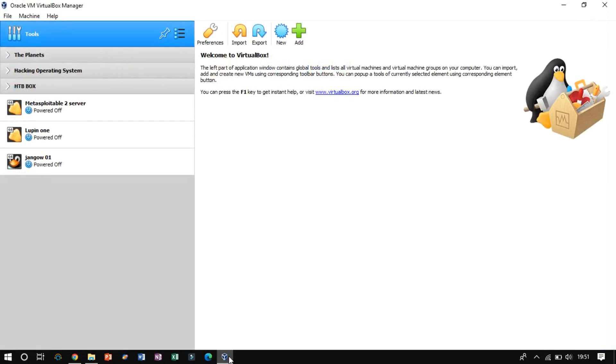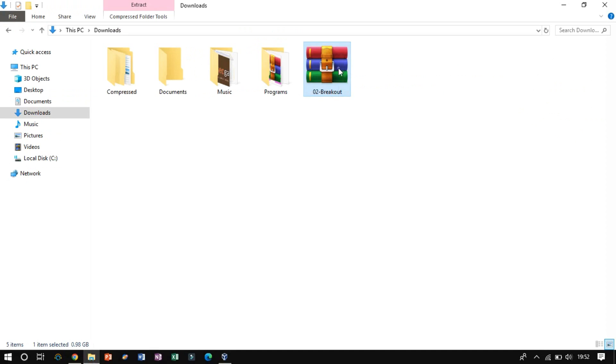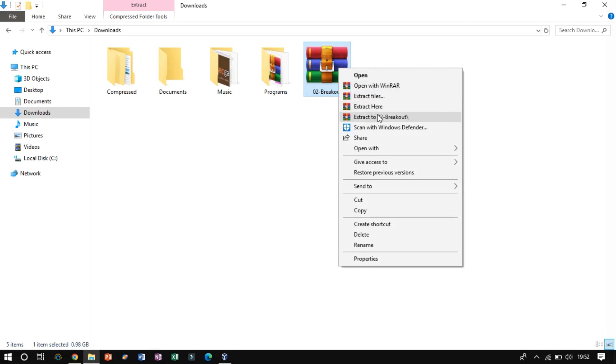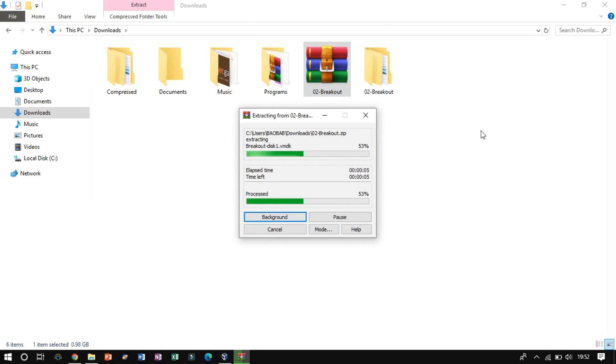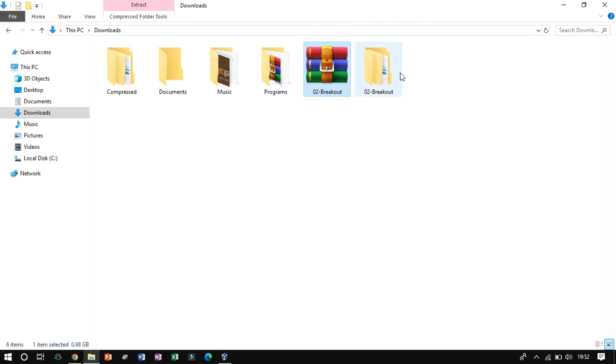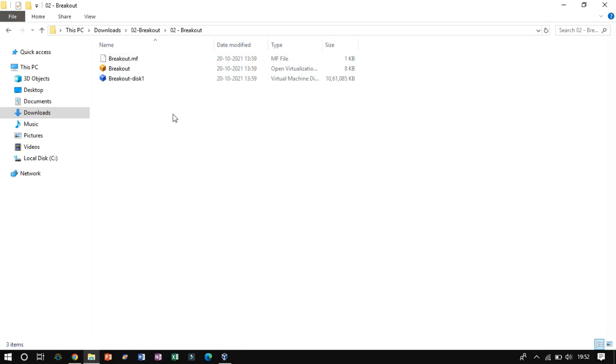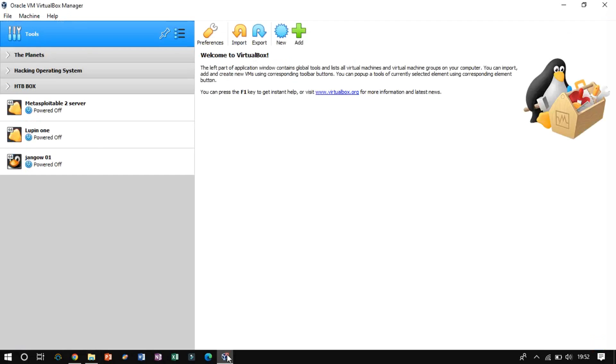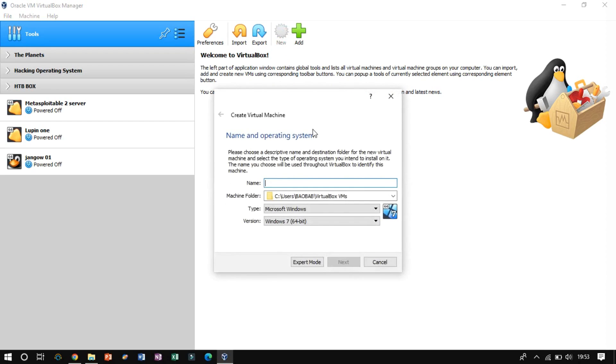To add the vulnerable file, we have extracted that first. Now, click on New to create a new virtual machine. Now fill in the name, type, and version.